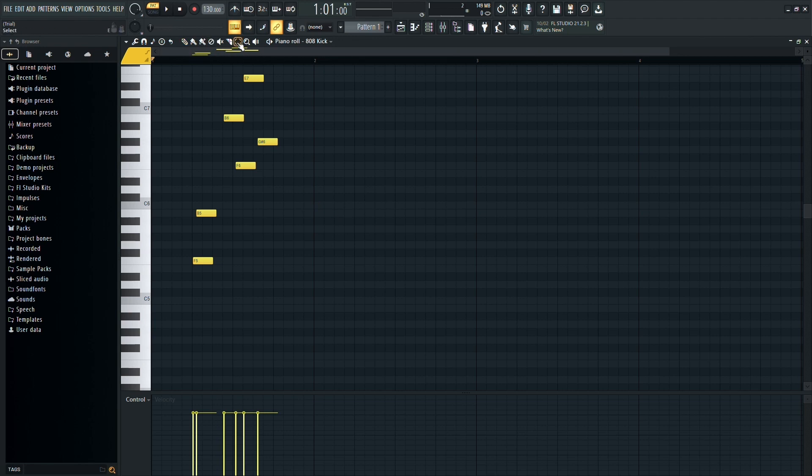Now, there are several ways to copy and paste notes in the piano roll, but let's start with one of the easiest methods.